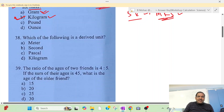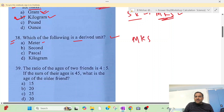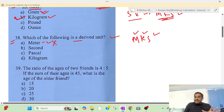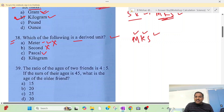Question 38: Which of the following is the derived unit? Meter is a base unit. MKS unit is the base unit. Second is also a base unit. Kilogram is again a base unit. But Pascal — option D — is the correct answer.